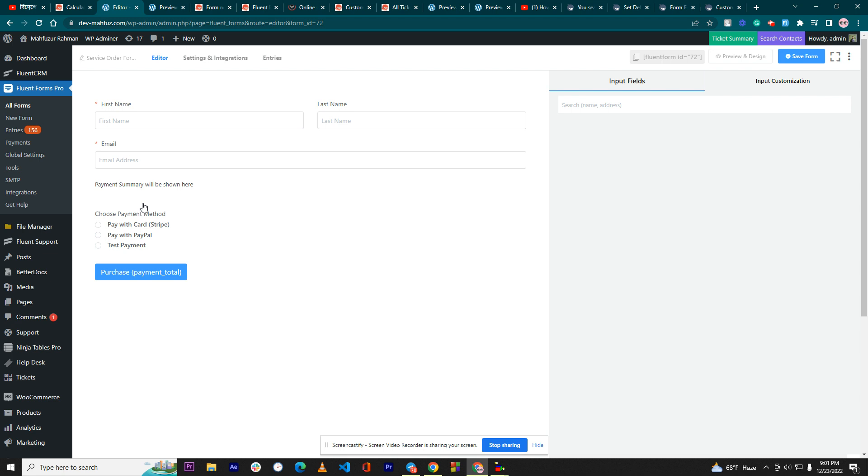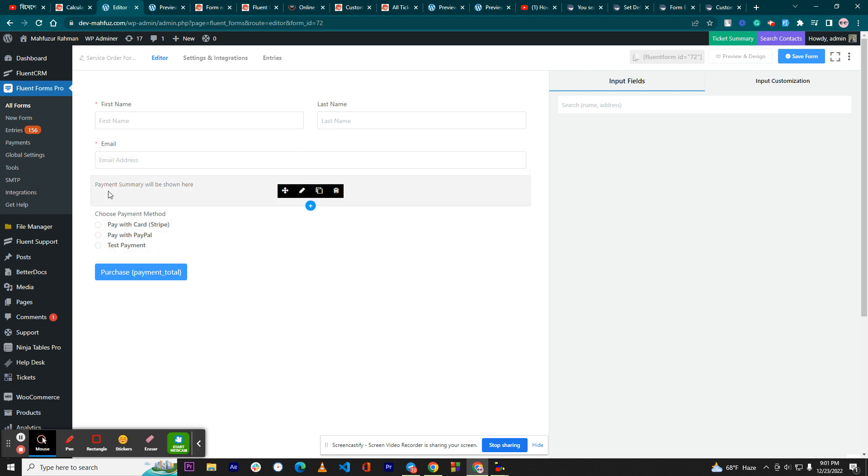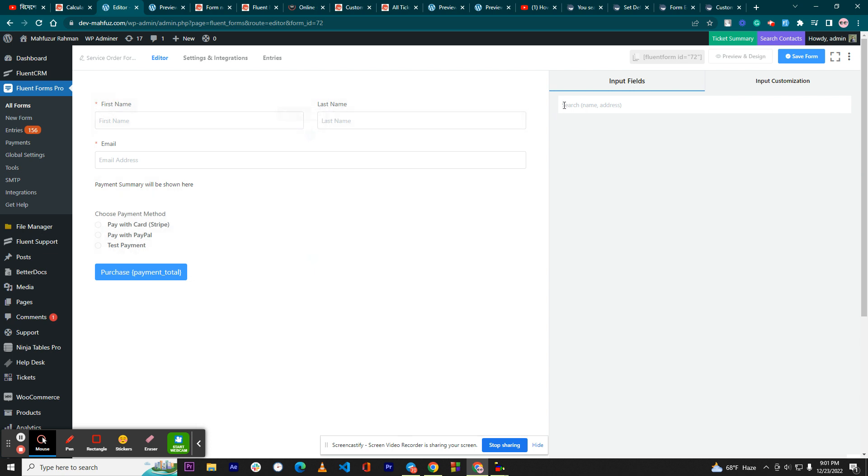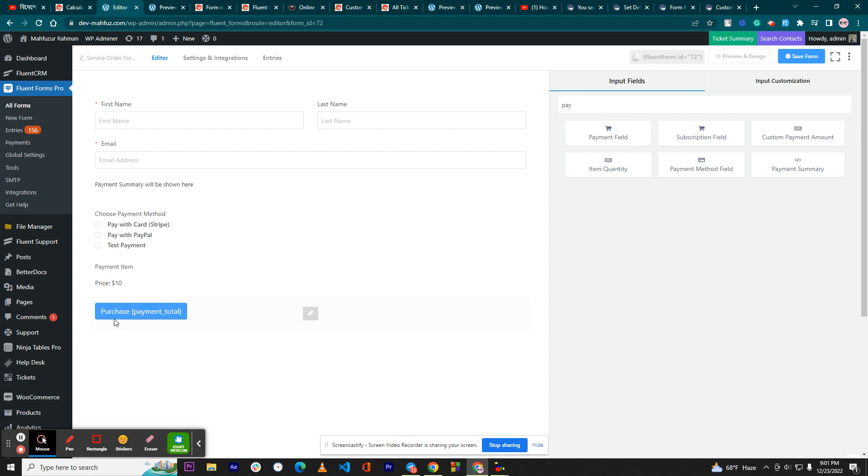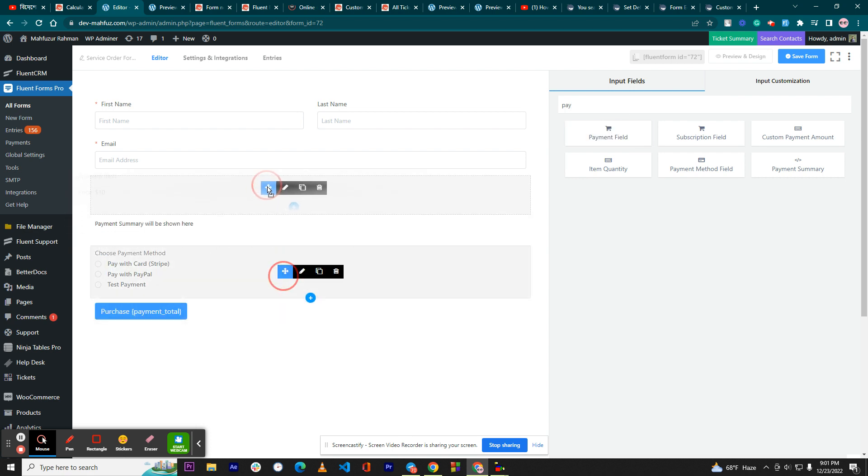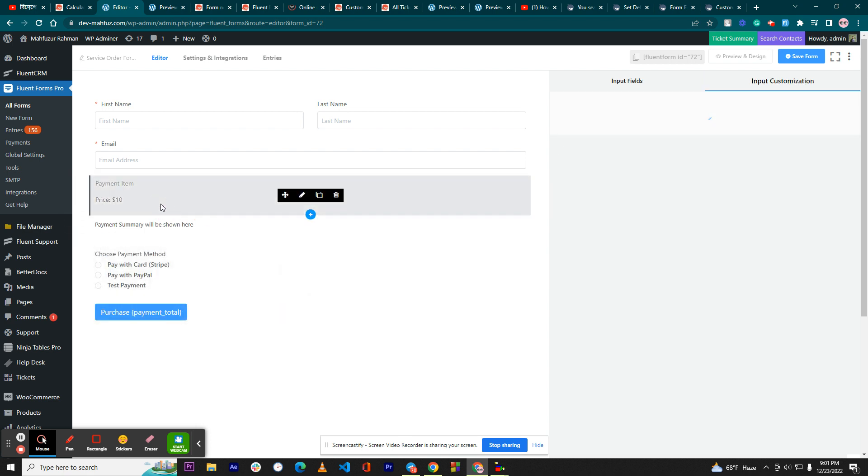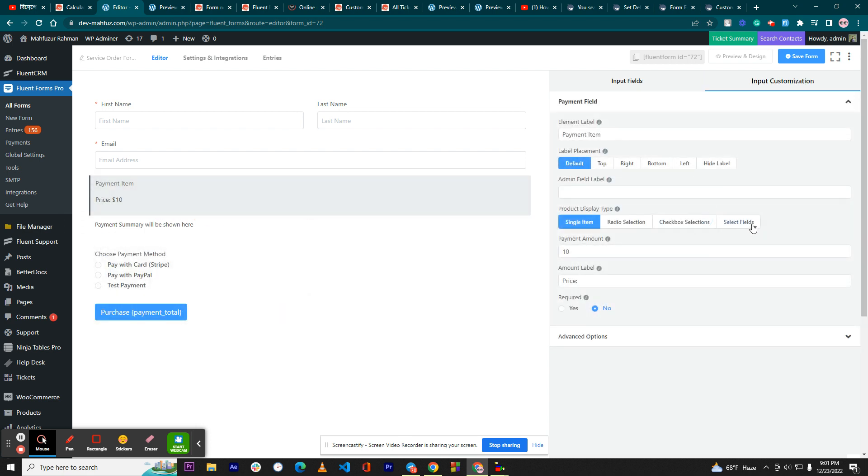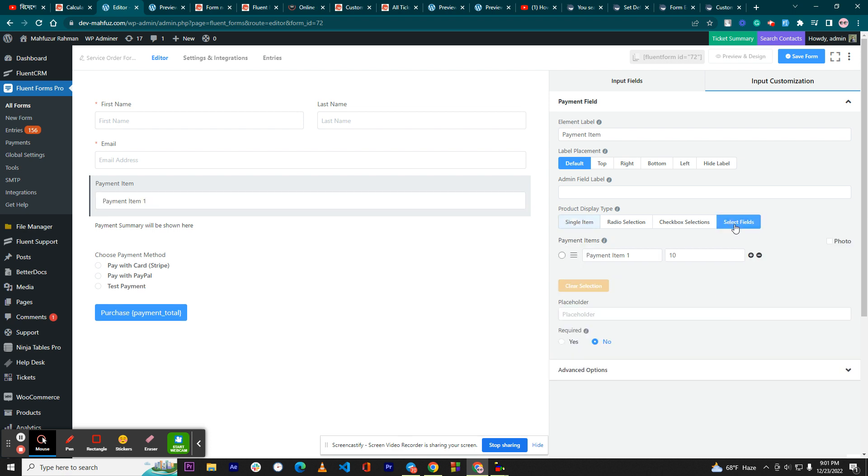Okay, so I want to show you an example according to your use case. First of all, you need to add the payment field where you need to select this option, that means the dropdown.